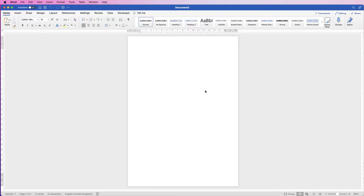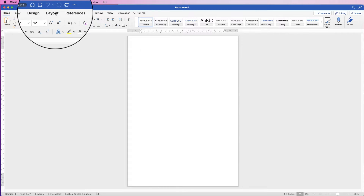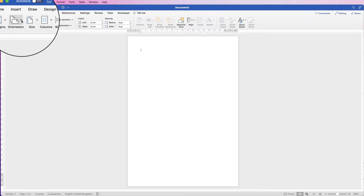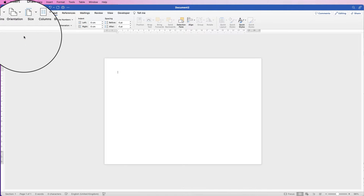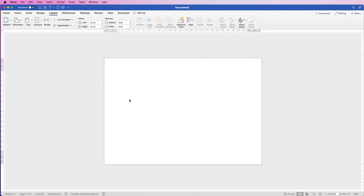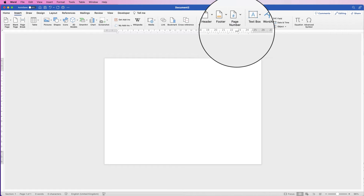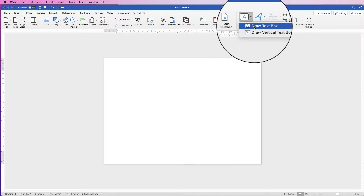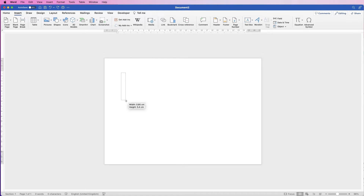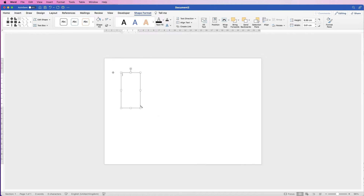I've opened a new document and I'm going to turn this page to landscape. Go to Layout, Orientation, click the drop-down and select Landscape. The first thing we're going to do is insert our text boxes. Go to Insert, Text Box, click the drop-down and select Draw Text Box, then click and drag out the text box.